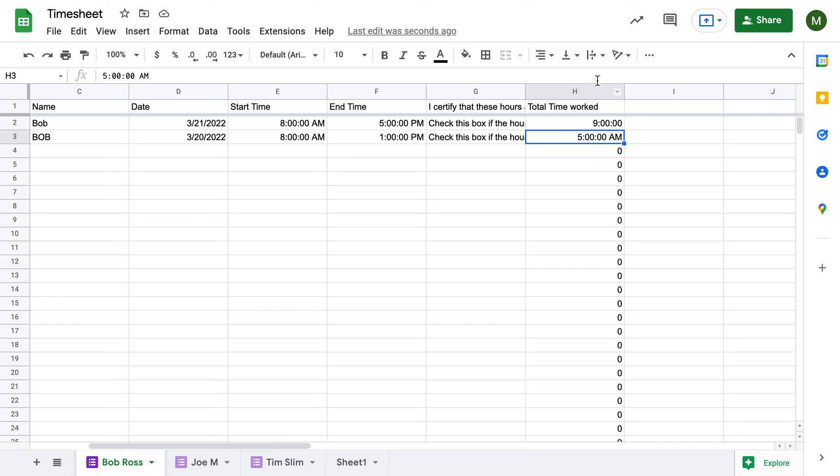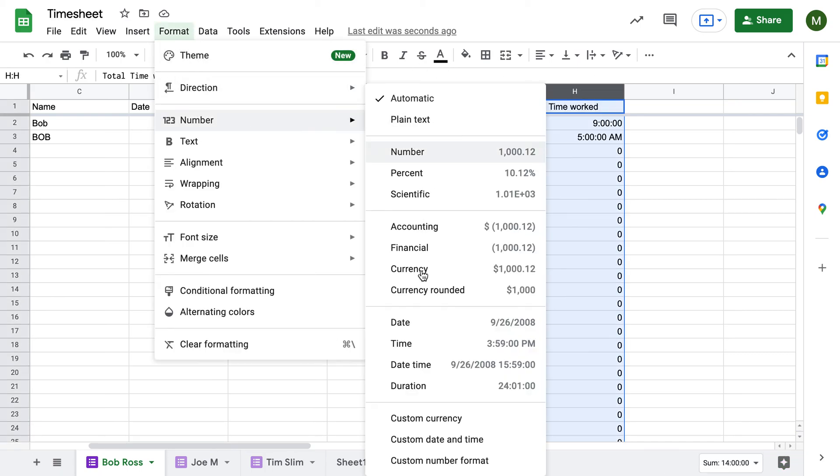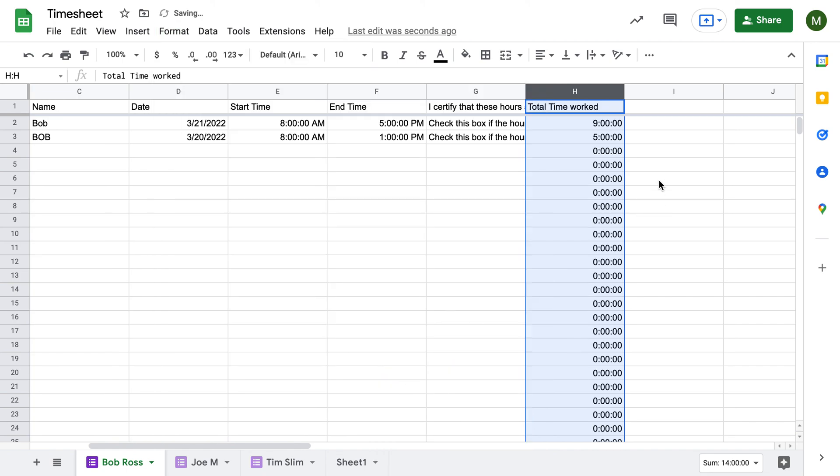And oh, you would want to format the whole entire column. That's why that didn't work. So format, again, make it a duration. All right, and you can see now that it says five hours that he worked.